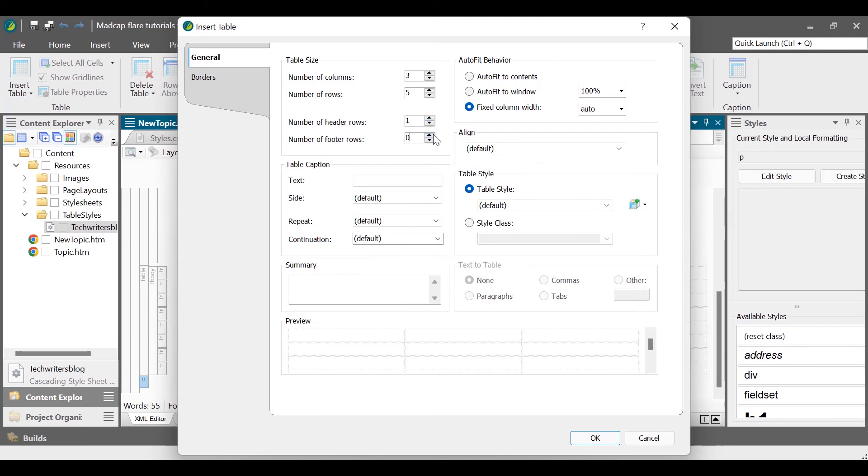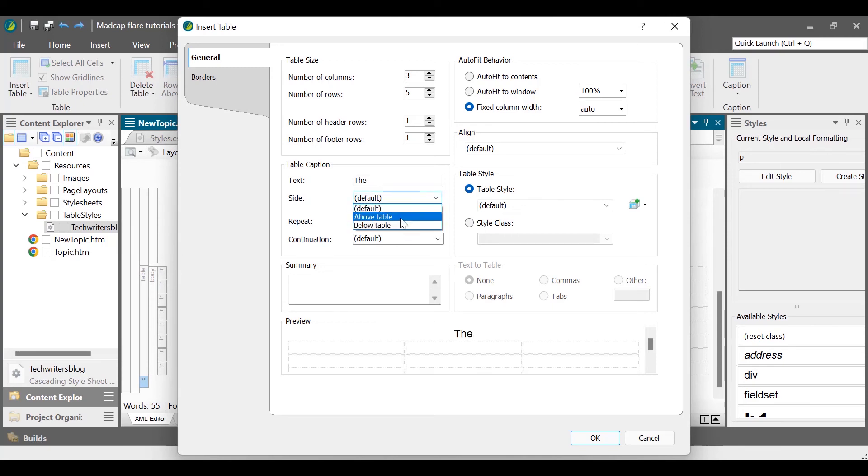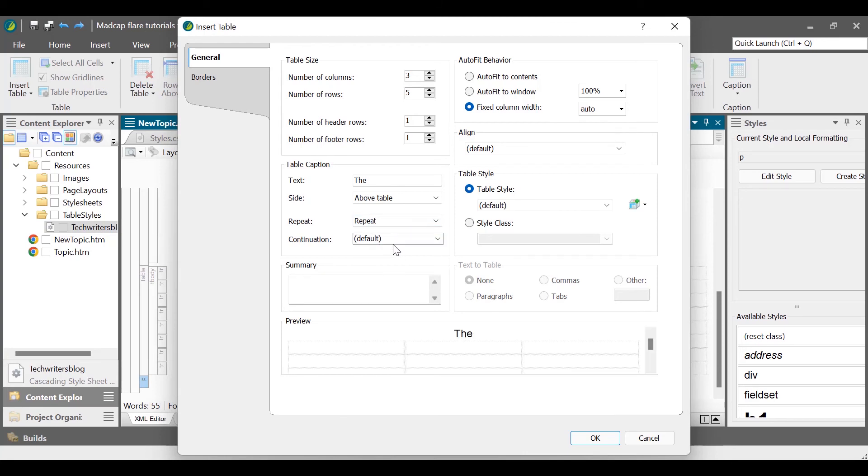In the table caption section, enter a caption for your table, select the placement from the side drop-down list, from the repeat drop-down list select if you want to repeat the caption on every page, and in the continuation box, enter the text to add when the caption is repeated on multiple pages.